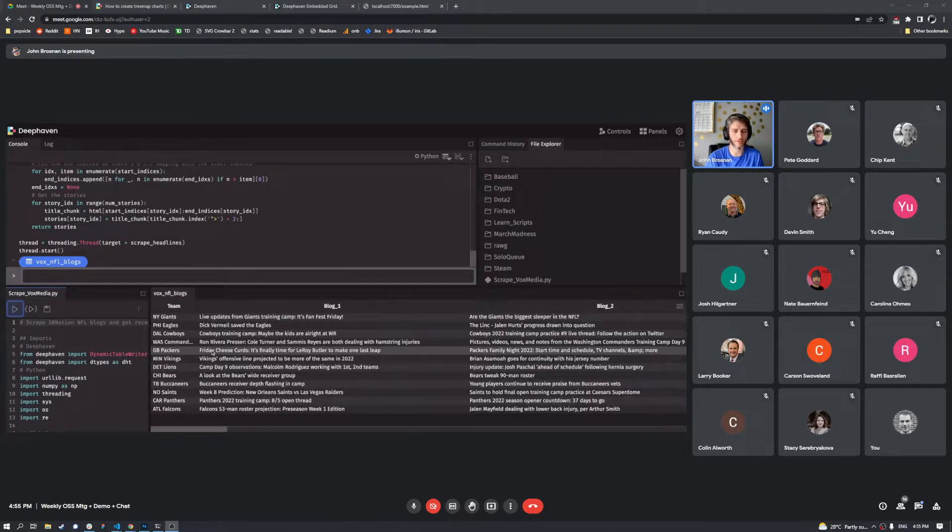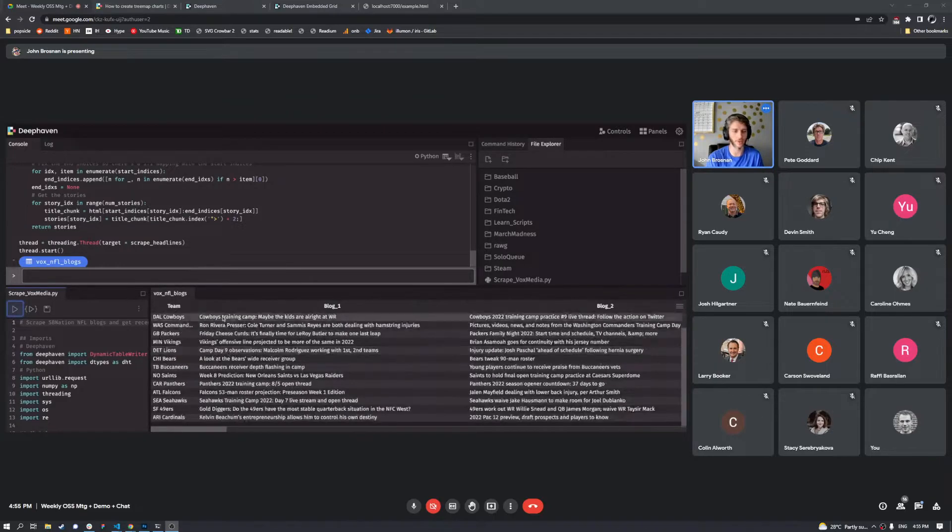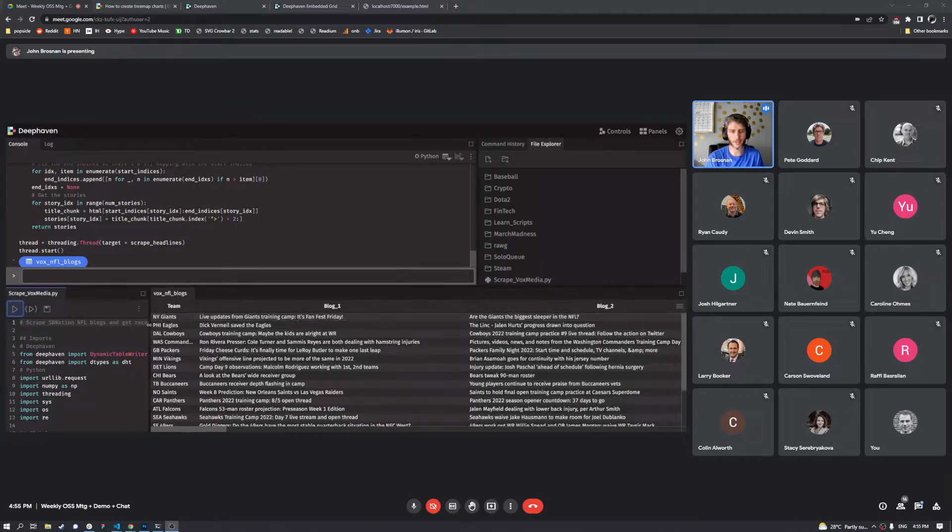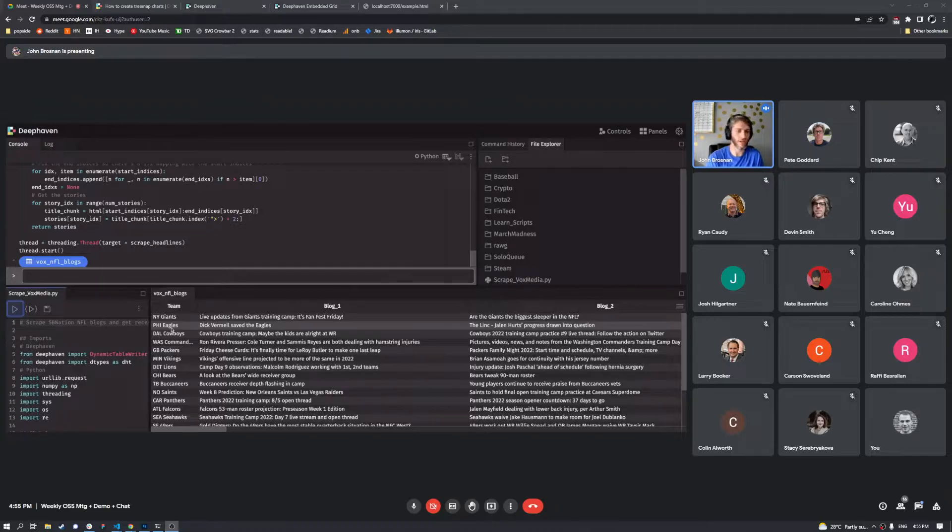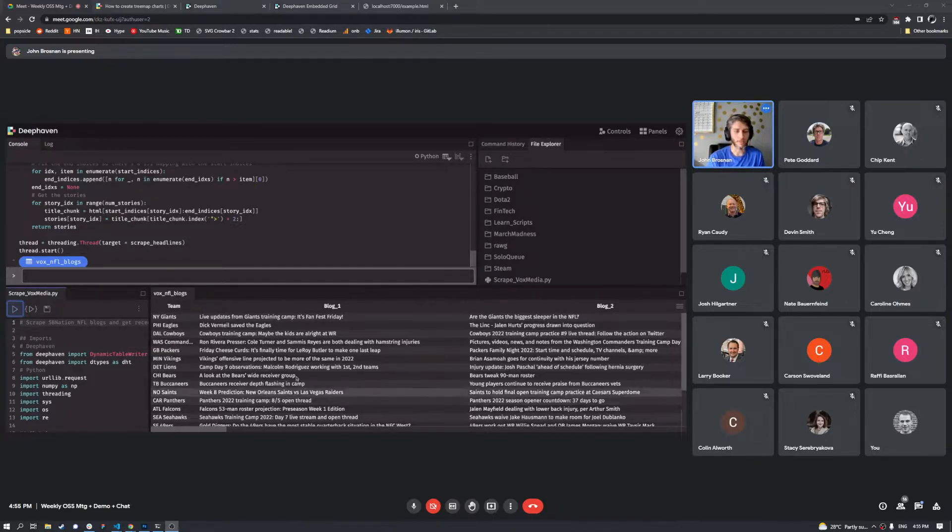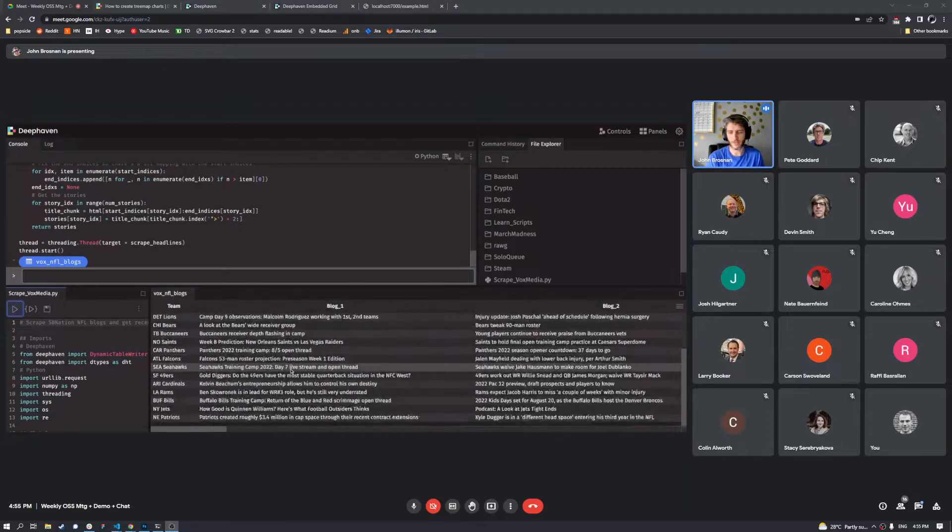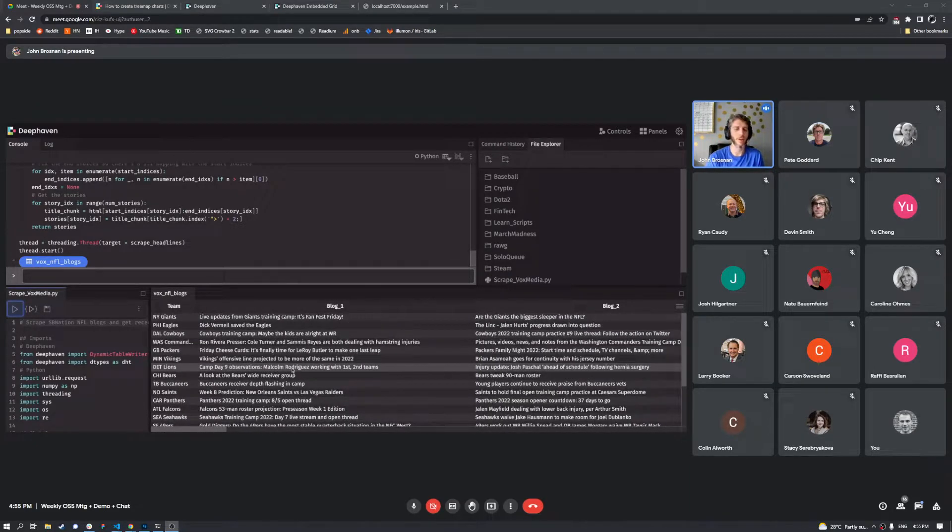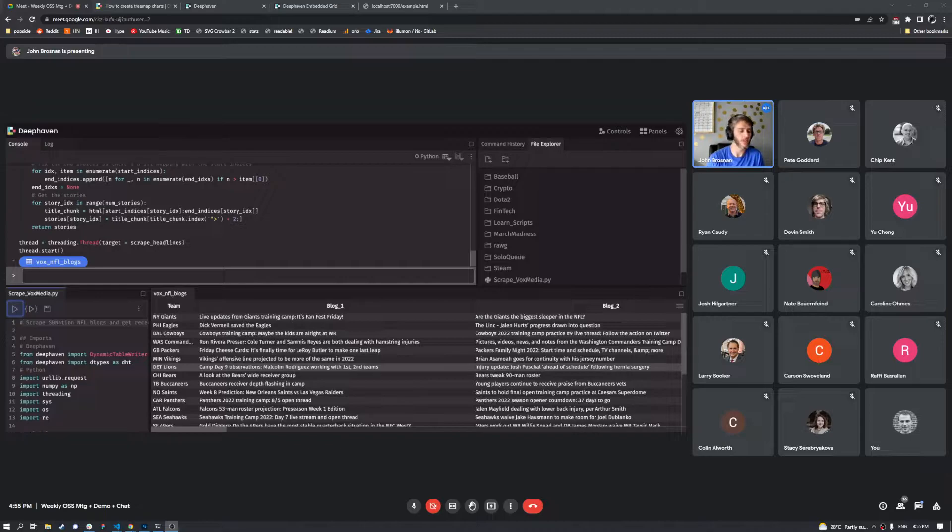So if there's anything else that I'm interested in that I want to read, I can just go ahead and go check that out. So I already know about the Giants headlines because I read these. But there is reason for me to check out Eagles, Cowboys, Commanders because they're all in the division. And this is a good way for me to kind of see what else is going on in the NFL that I don't really pay close attention to like I do with my favorite team.